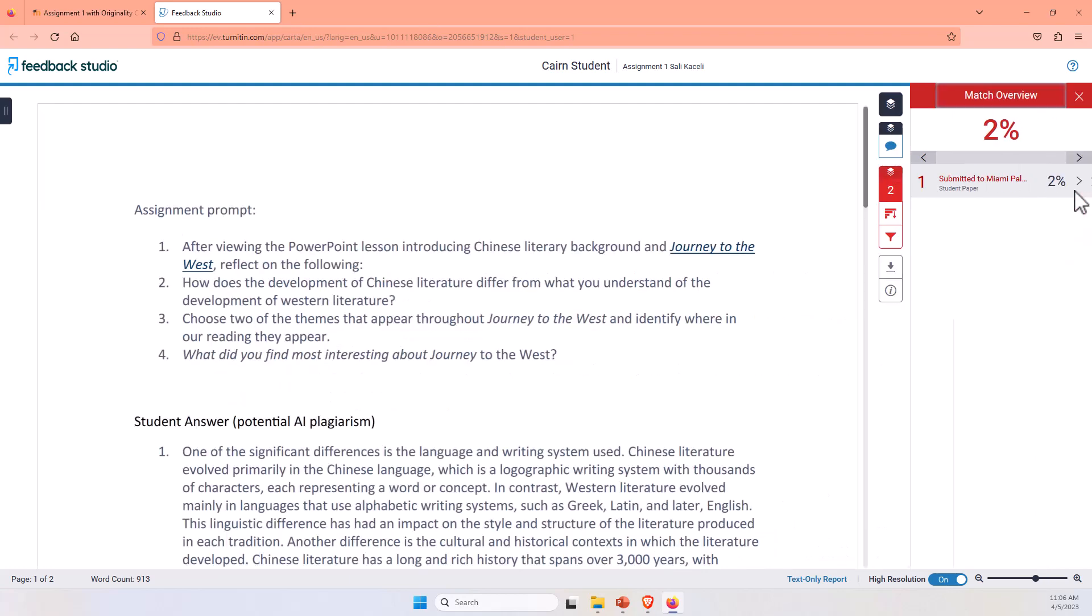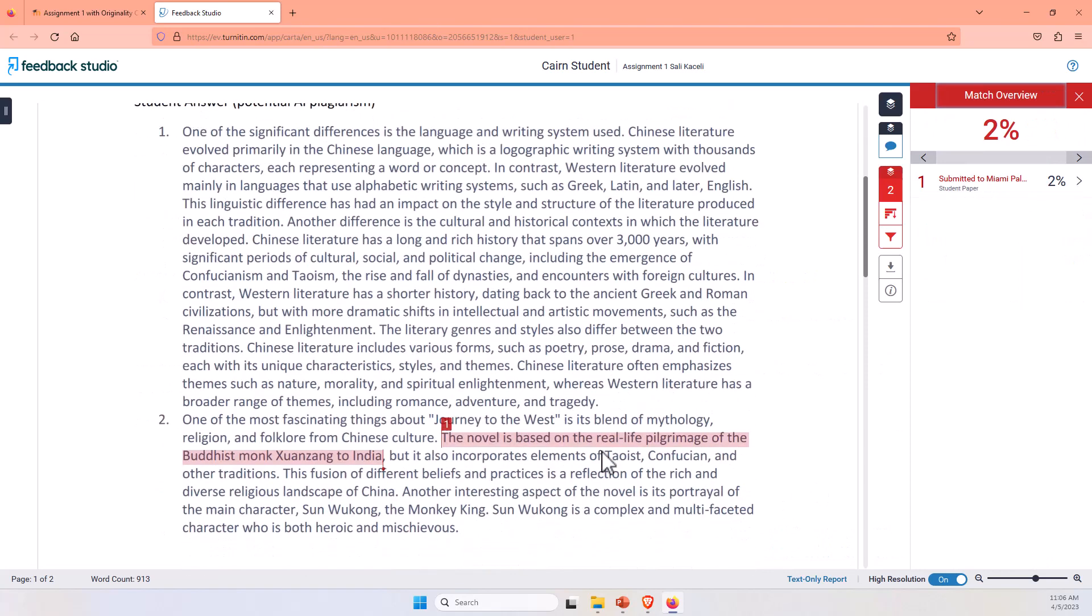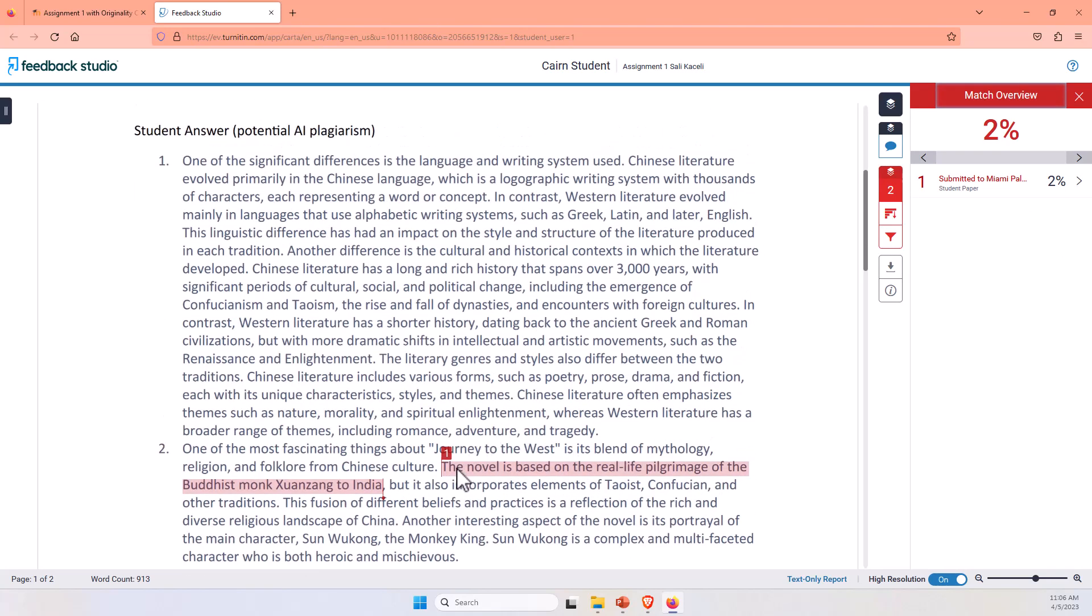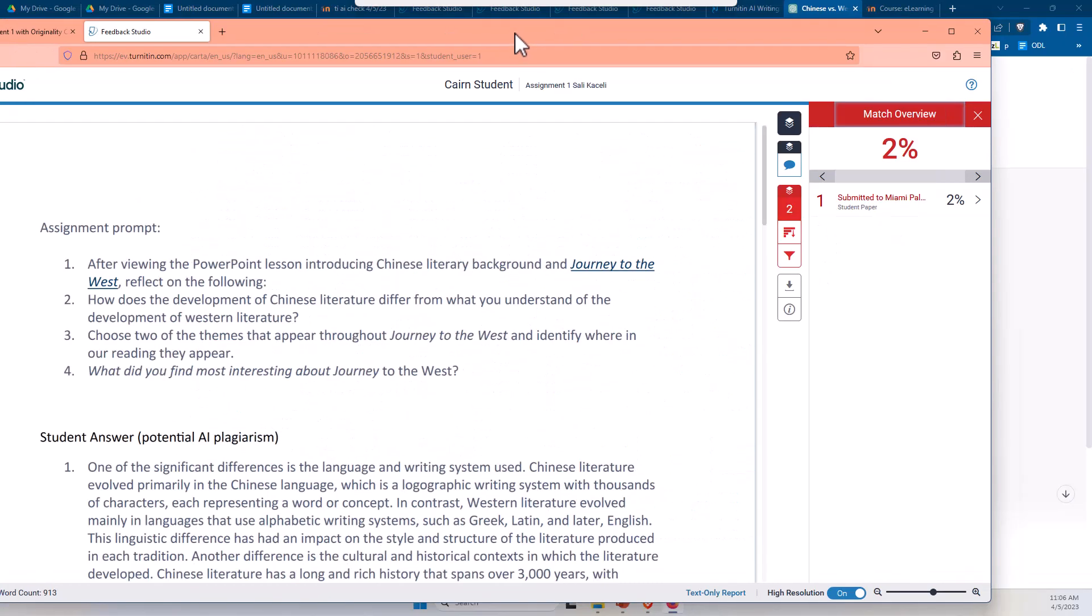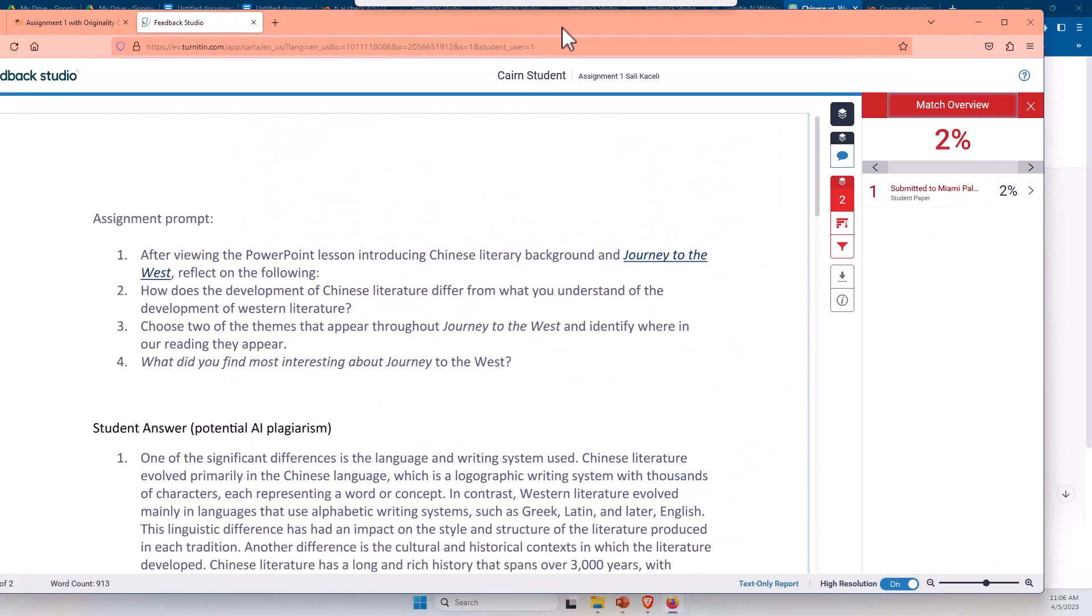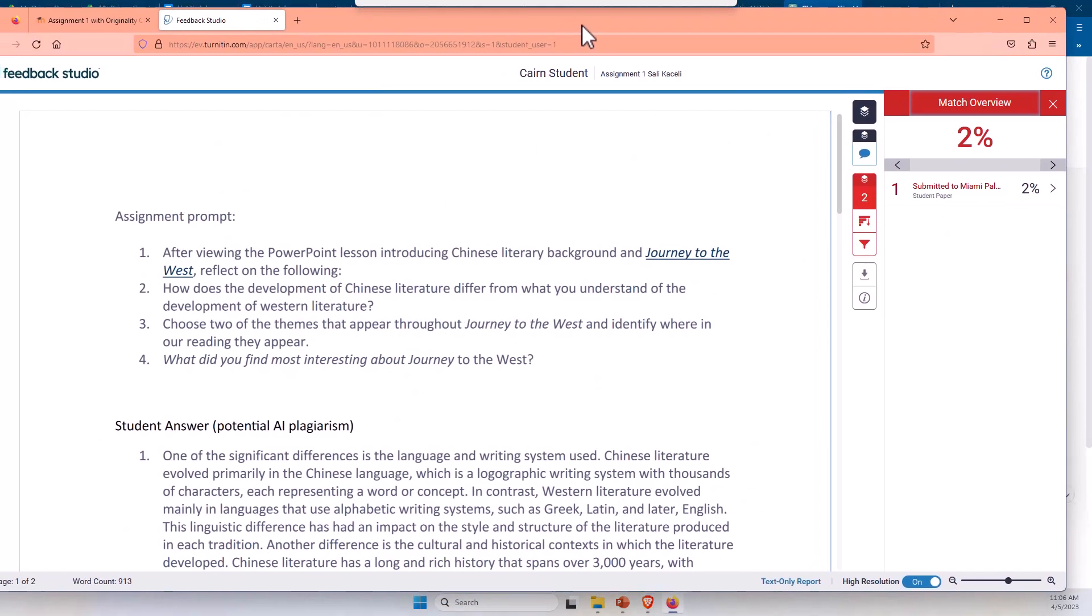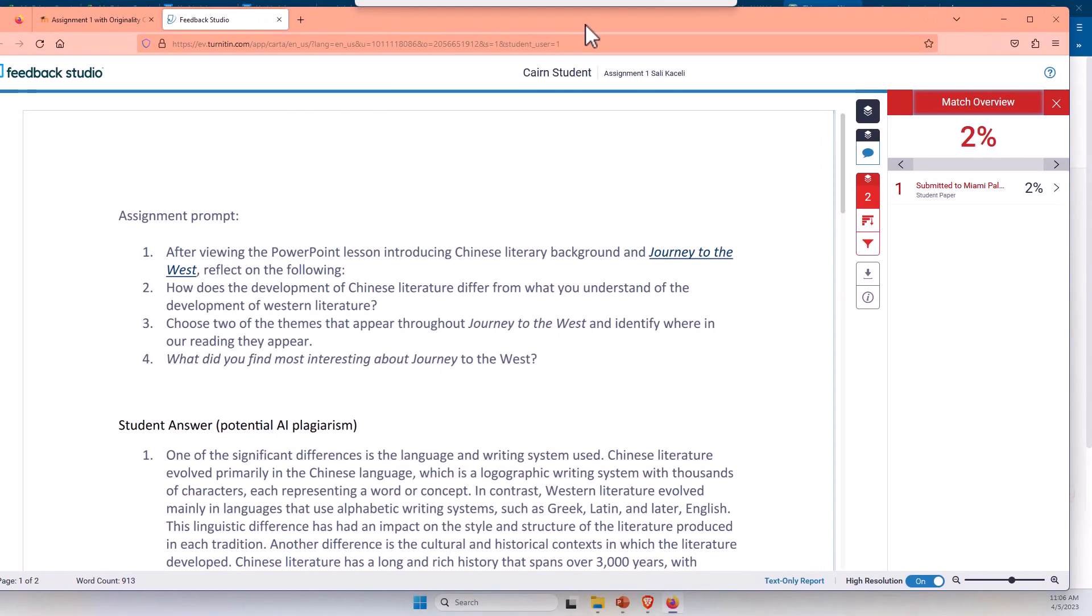So notice I can go here to number two, and it says that potentially part of it, this sentence, was plagiarized, and that's how the students upload it, and that's what the students see on their end.